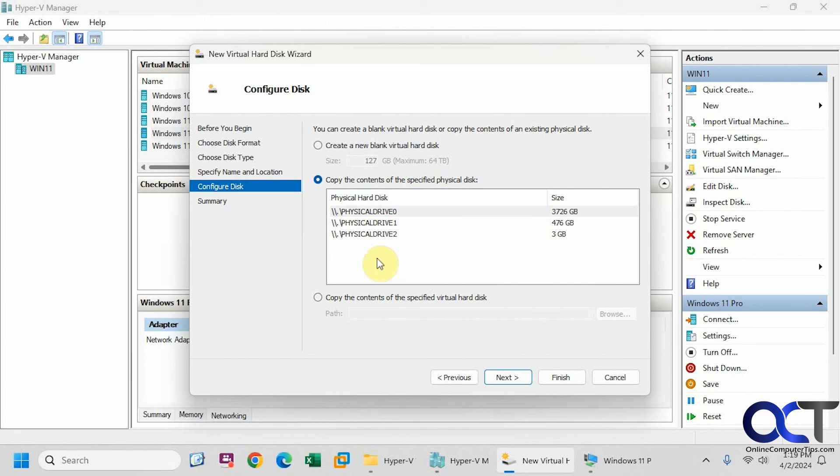And then you don't have to worry about it actually using the original physical drive on your computer. So once again, it's not really attaching it as a drive. It's actually copying the contents to a new virtual drive. So hopefully that makes sense.